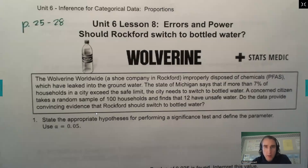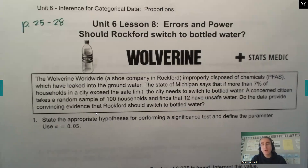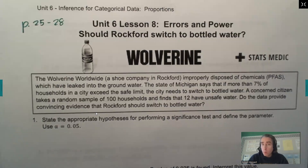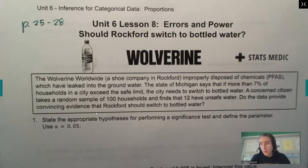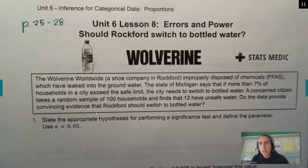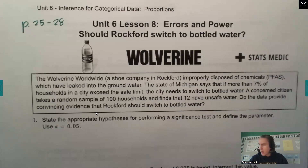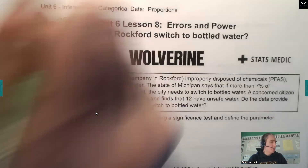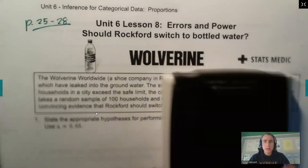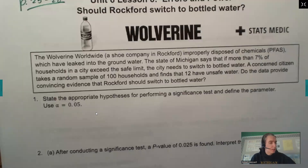Hi there, this is Mr. Wise. You caught me doing another lesson for our unit. This is our last lesson in Unit 6. We've covered quite a bit in this unit — confidence intervals for both one and two sample proportions, and hypothesis tests for one and two sample proportions. That's a lot of work crammed into one unit. Today we're going to talk about what does it all mean, what happens if we make a mistake, how strong is our test, how powerful is it? Grab a pen, find pages 25 through 28 of your notes, and make sure you have your TI calculator. Let's begin.